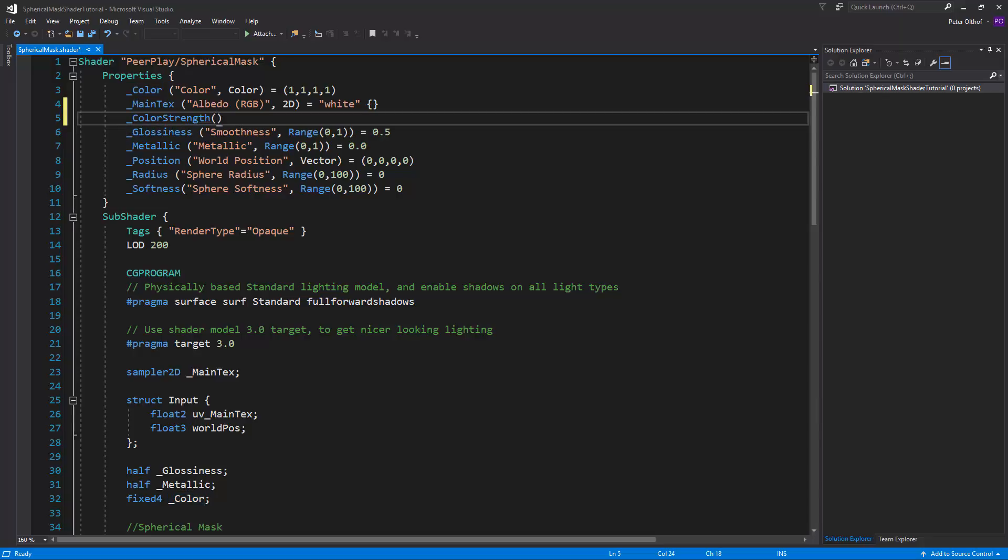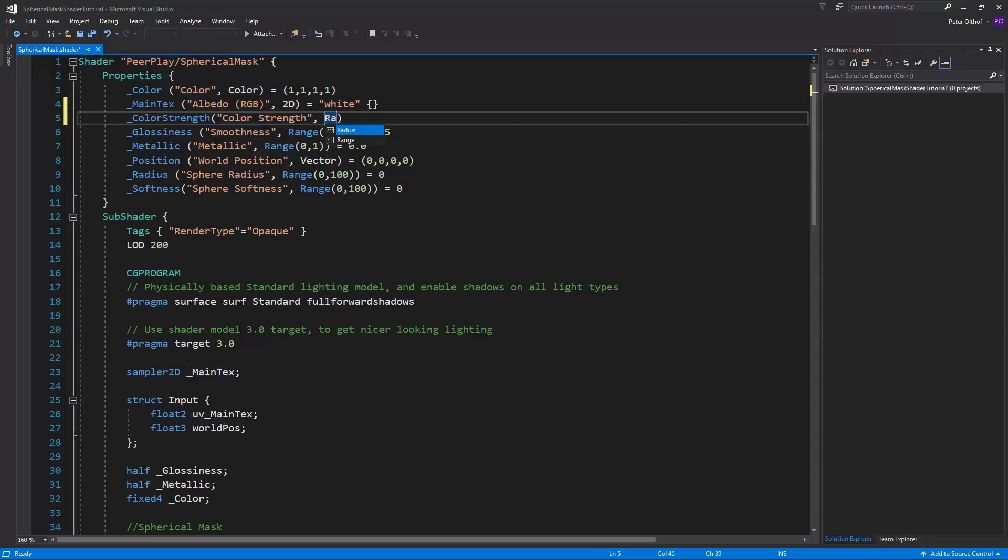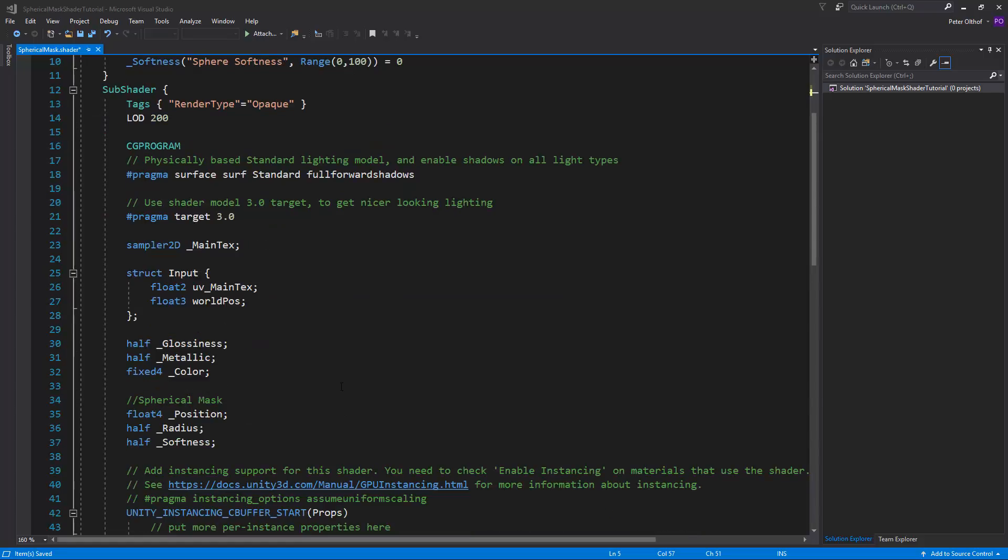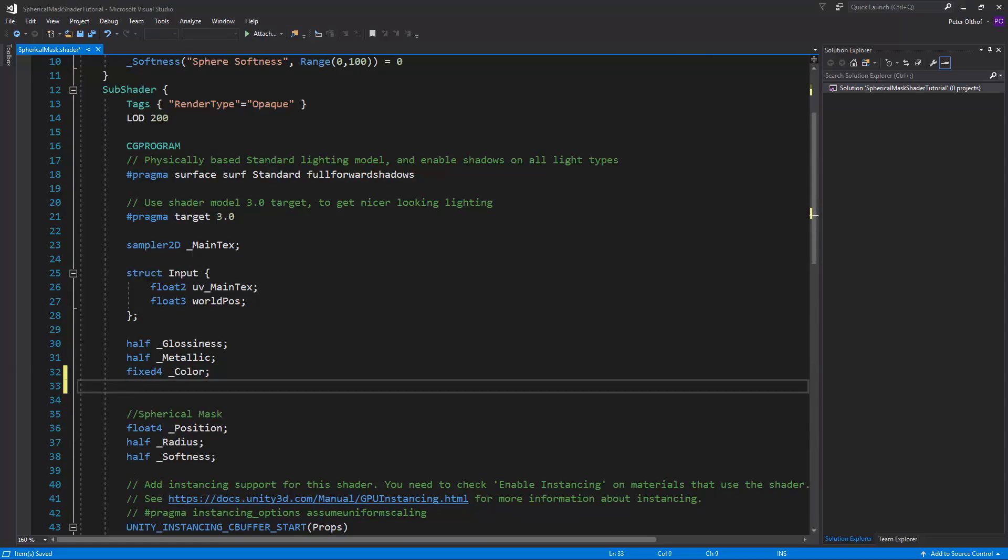Open parentheses and we'll give it the name of color strength. Now this is going to be a range between 1 and 4 for now. And by default it's going to be 1. Now as we've done before we also have to add our variable into the CG program. So let's go underneath here and create here a half and we'll call this color strength.